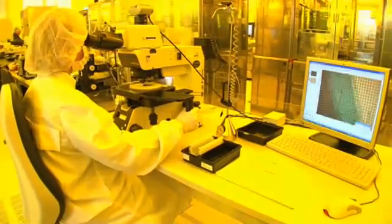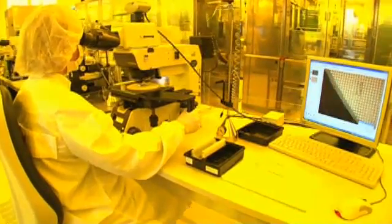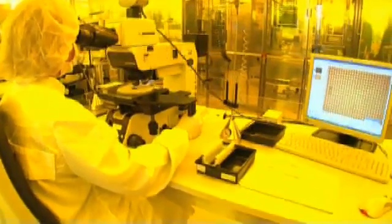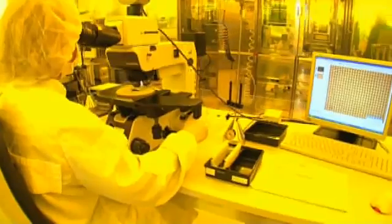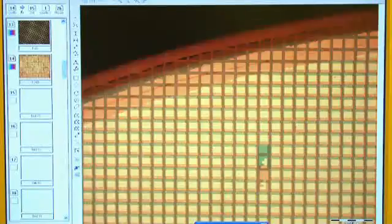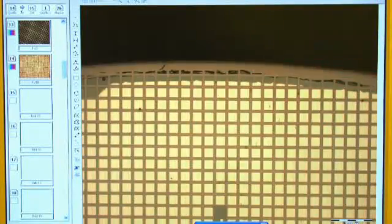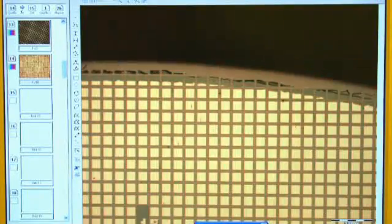In this way, tiny structures are created on the wafer, measuring only a few micrometers, or thousandths of a millimeter. Parts of the metal layer are now exposed, and can be etched away. Finally, the remaining photoresist is removed.